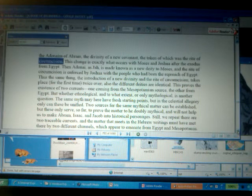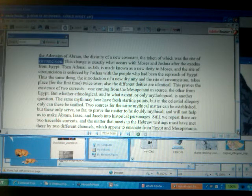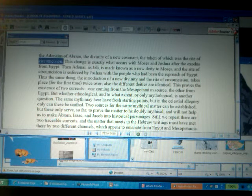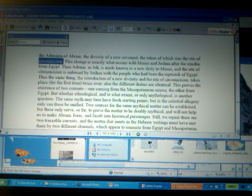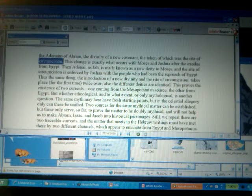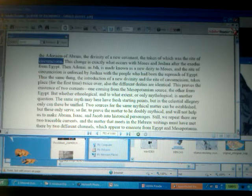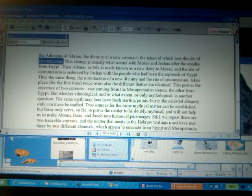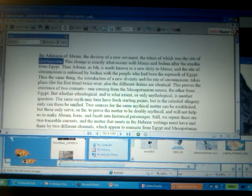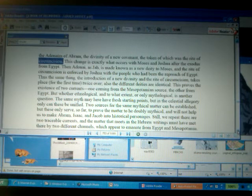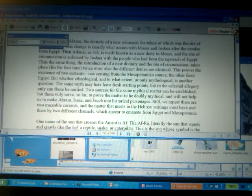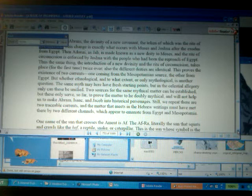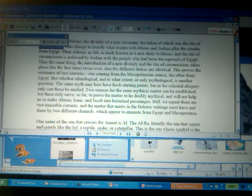Now, here it says, Then Adonai, Jah, is made known as a new deity to Moses, and the right of circumcision is enforced by Iyasu, or Yeshua, Yehoshua, Joshua of the Old Testament, with the people who had been a reproach of Egypt, similar to how niggers and black folks are a reproach of white supremacy, even today. Thus, the same thing, the introduction of a new divinity and the right of circumcision takes place for the first time twice over. Also, the different deities are identical. This proves the existence of two currents, one coming from the Mesopotamian source, and the other from the Egyptian or the Ethiopic source.